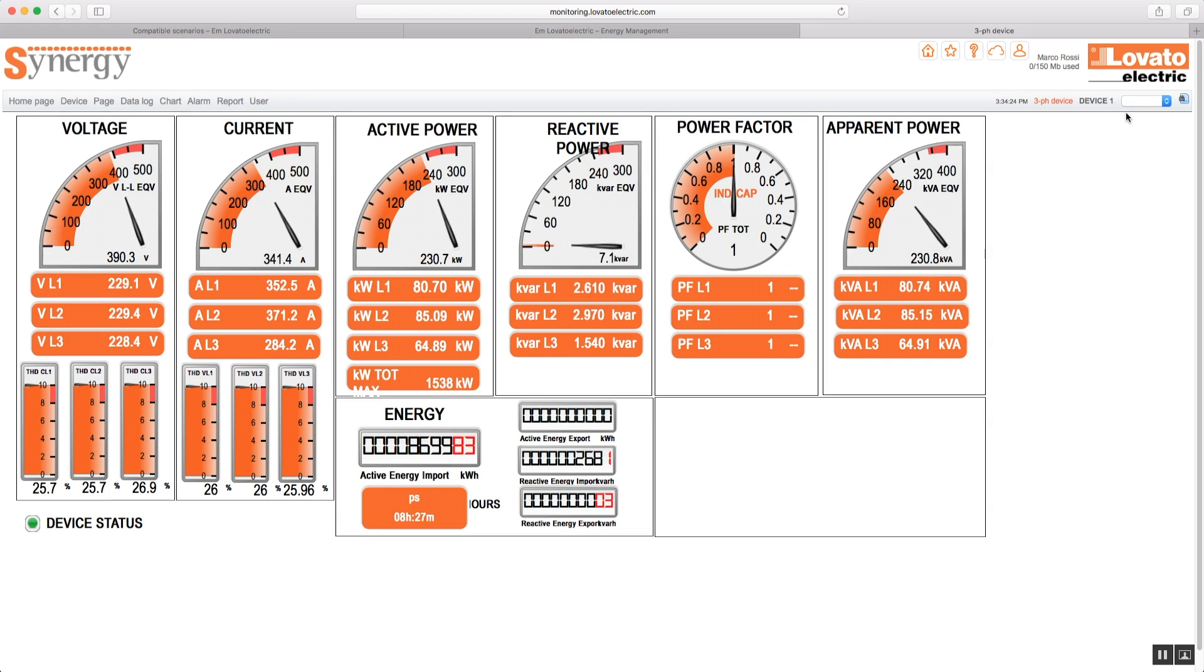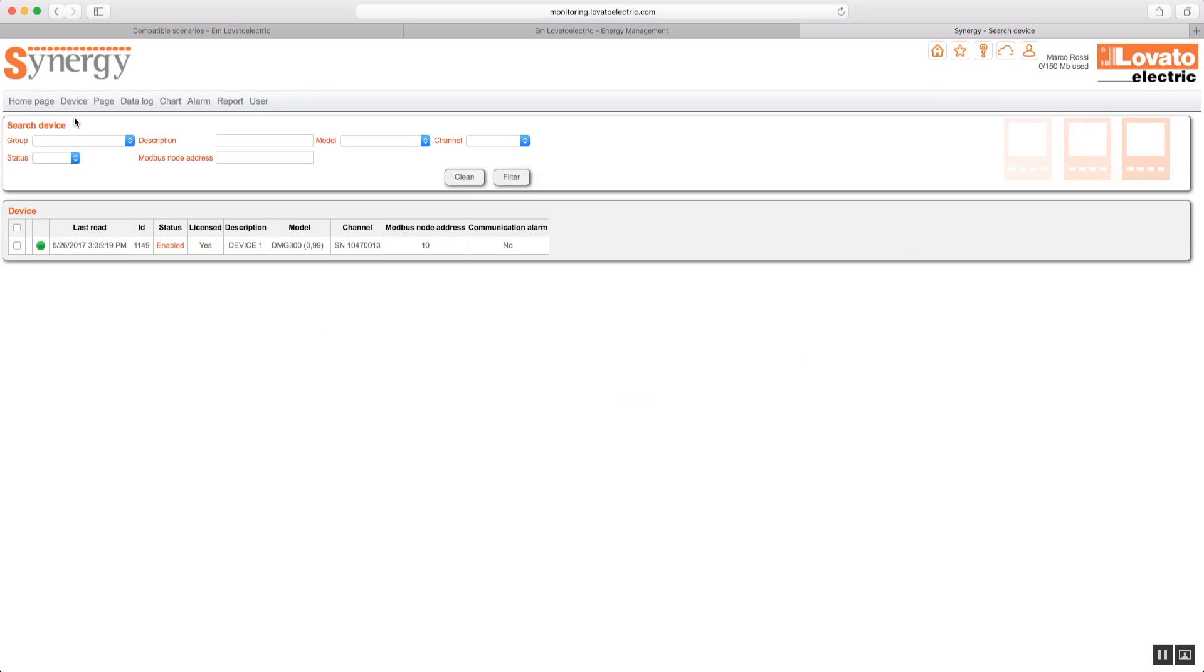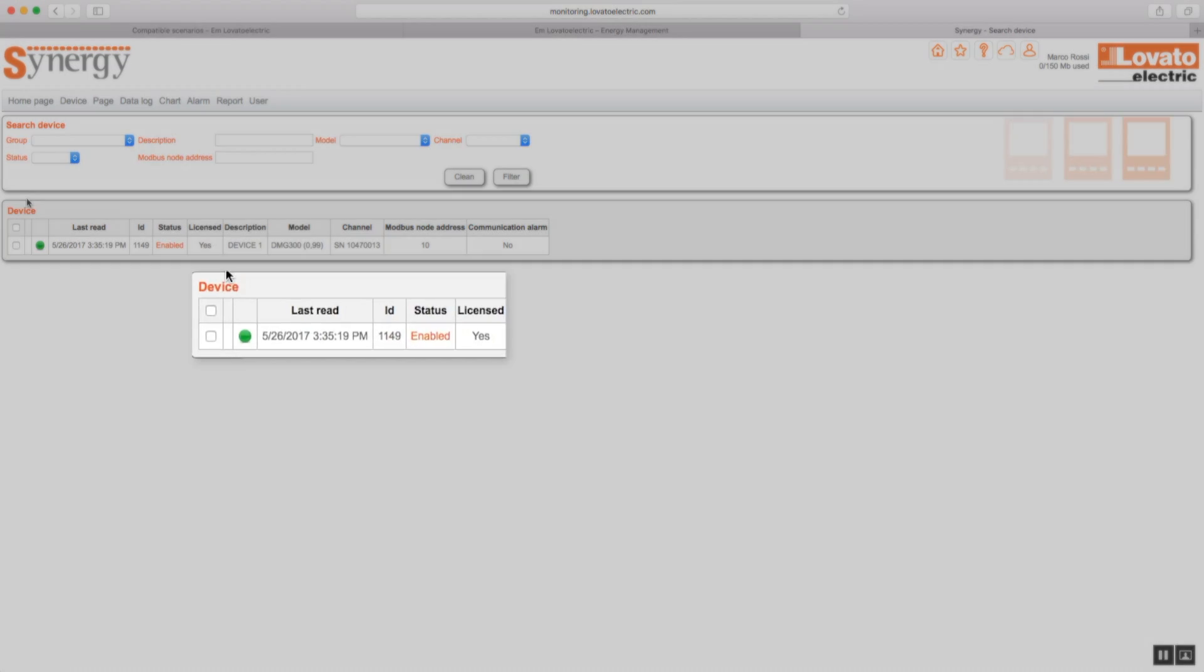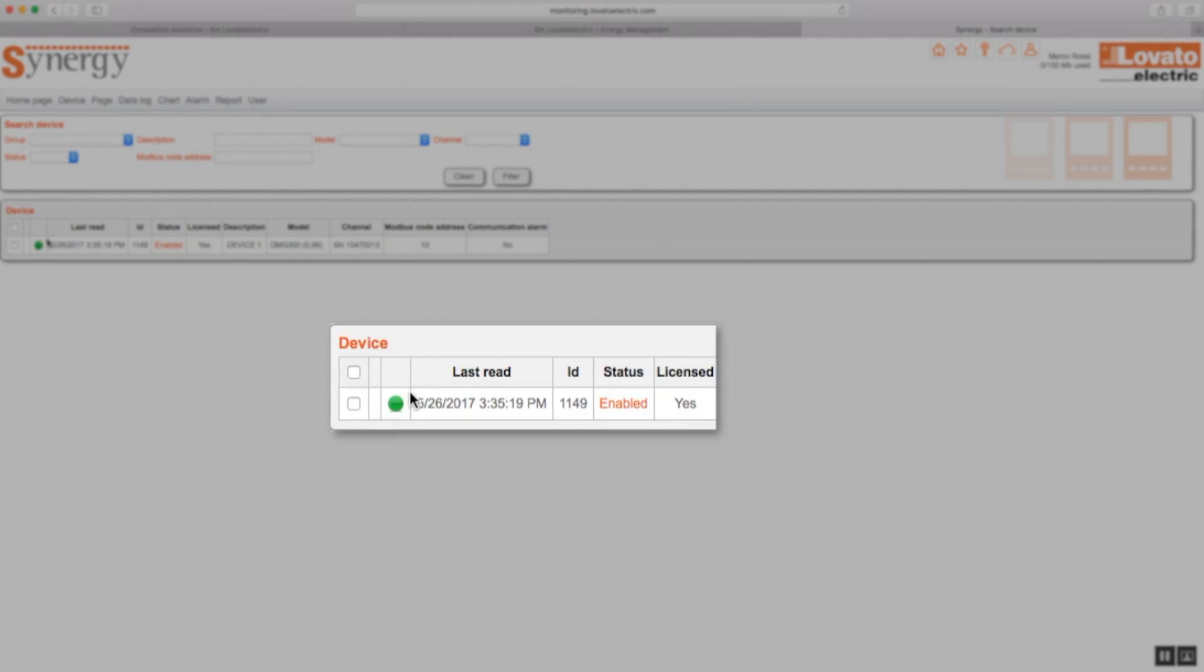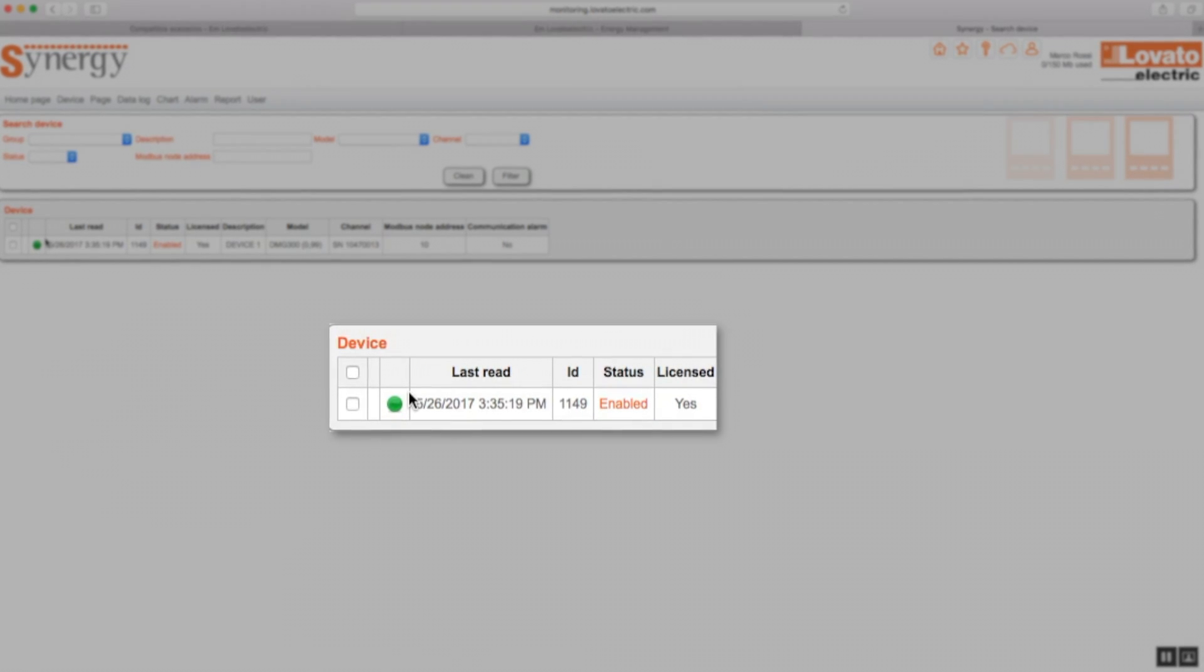To see the status of your device, click on device and then search. The status of the active device is shown in green.